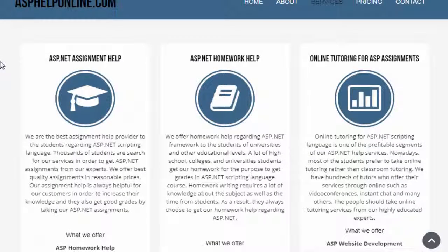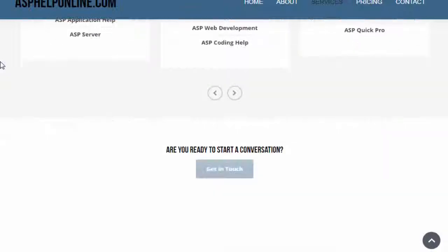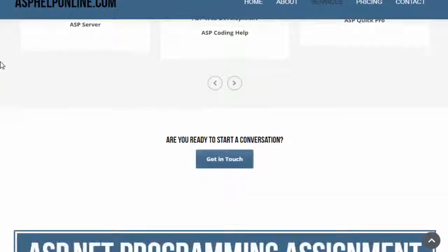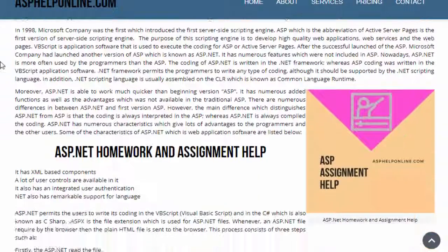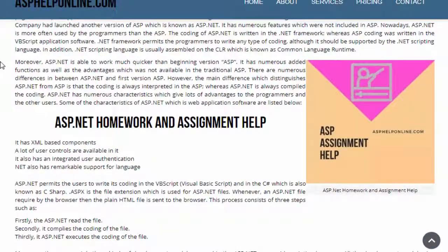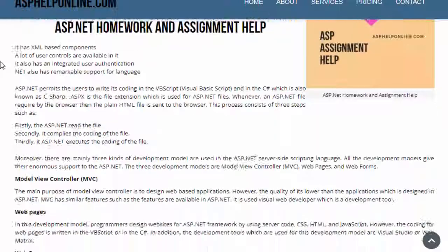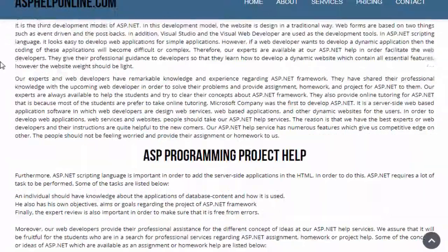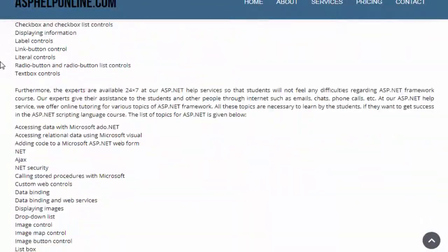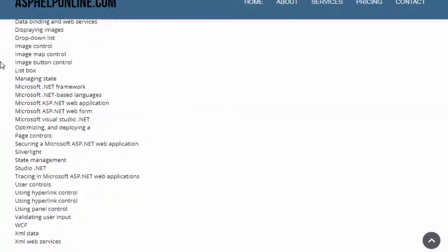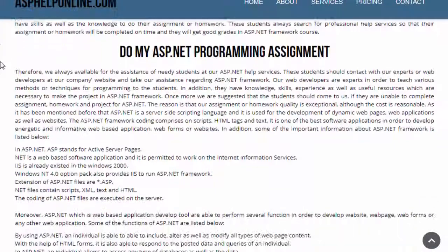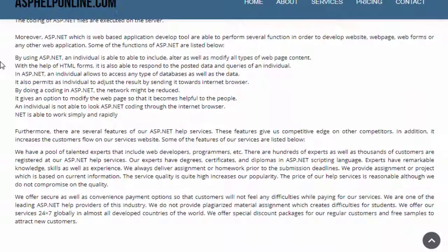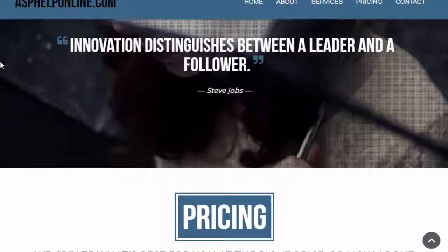The purpose of this scripting engine is to develop high-quality web applications, web services, and web pages. SORIP is application software that is used to execute the coding for ASP, or Active Server Pages, after its successful launch.